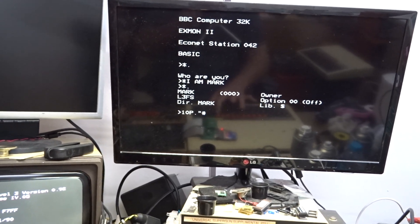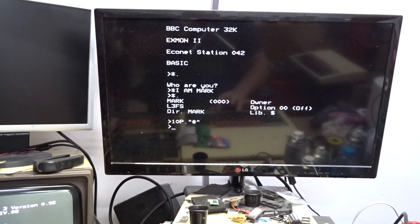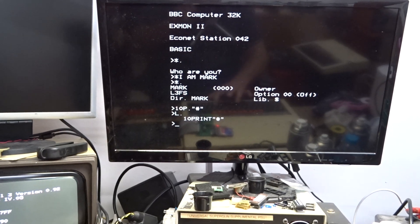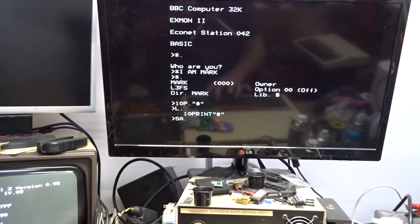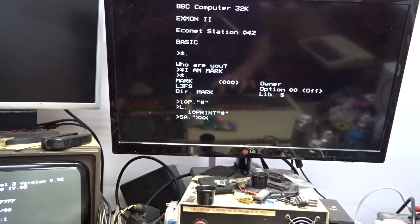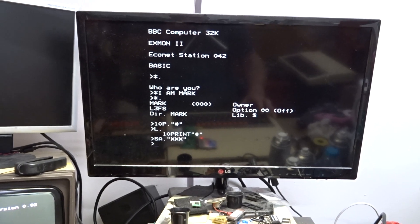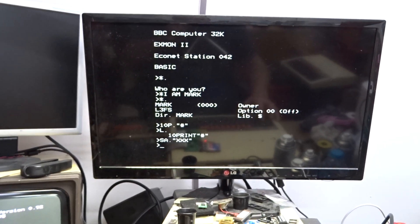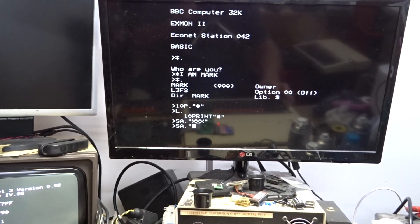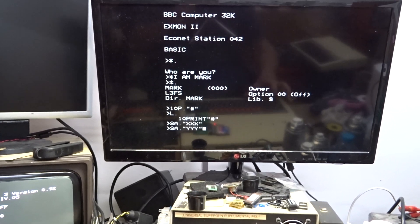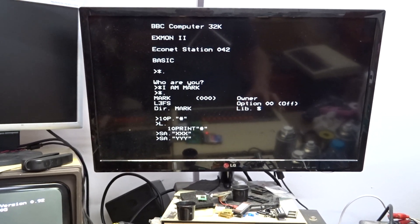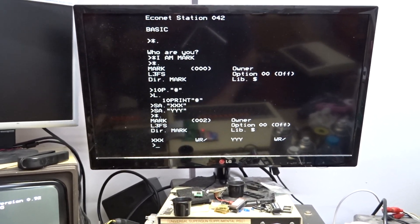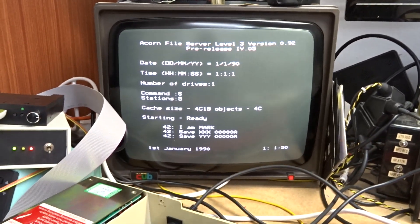So if I just write a little program. You can print that. Save xxx. And that's saved it. Save it again as yyy. And now we've got a couple of files loaded on there. And that's showing up on the file server.